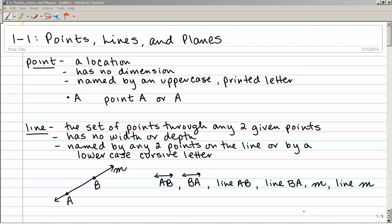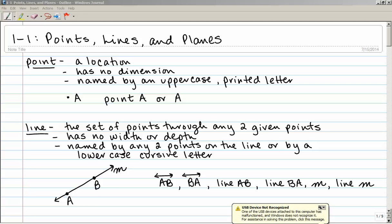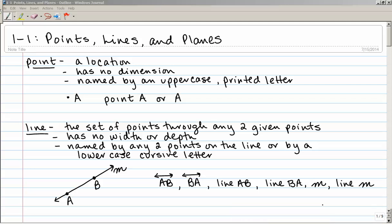Lesson 1-1 is entitled Points, Lines, and Planes. In this section, we're going to end up defining a lot of terms that we'll be using in the rest of this course.